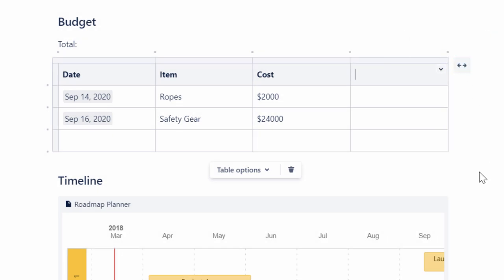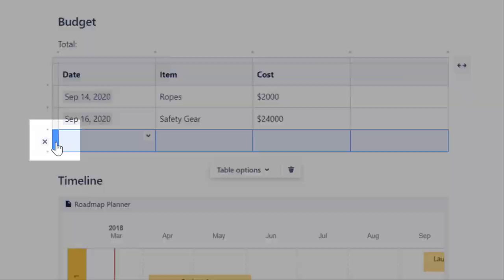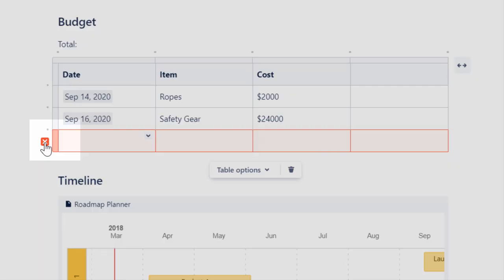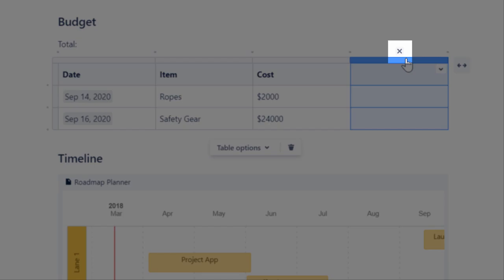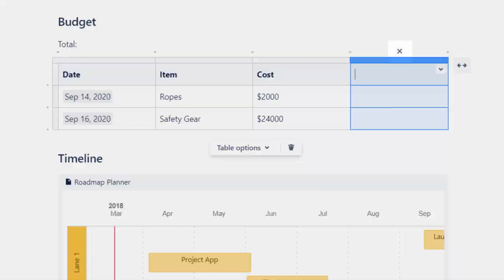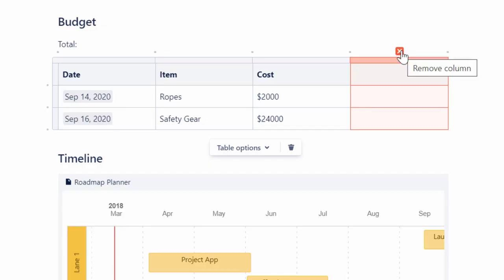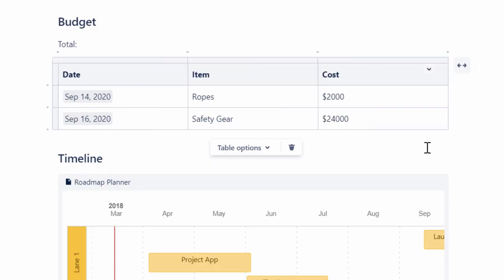To delete a row, click to the left of the row to select it, and then click the Remove row icon. Similarly, to delete a column, click above the desired column to select it, and then click the Remove column icon.